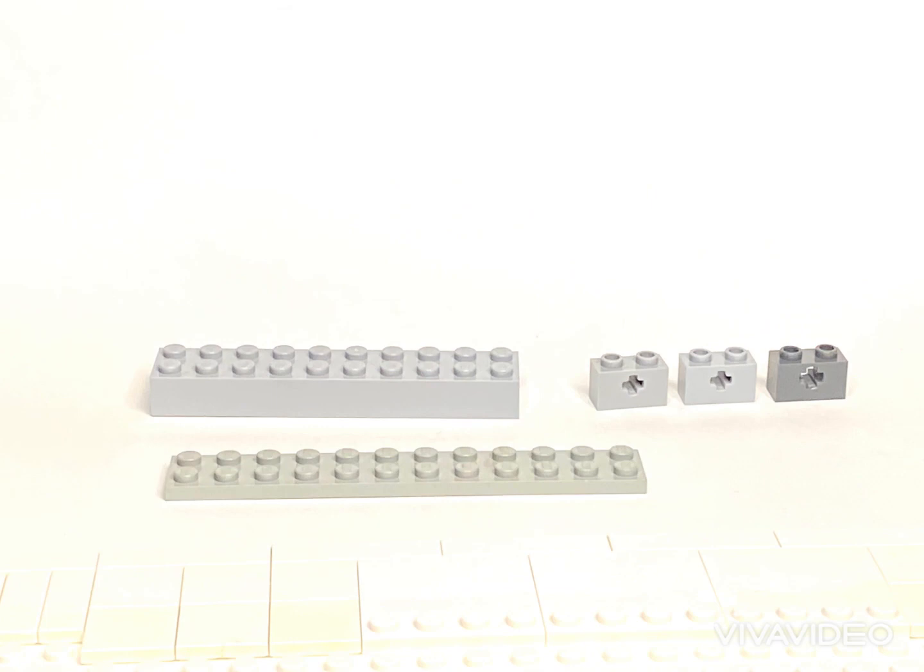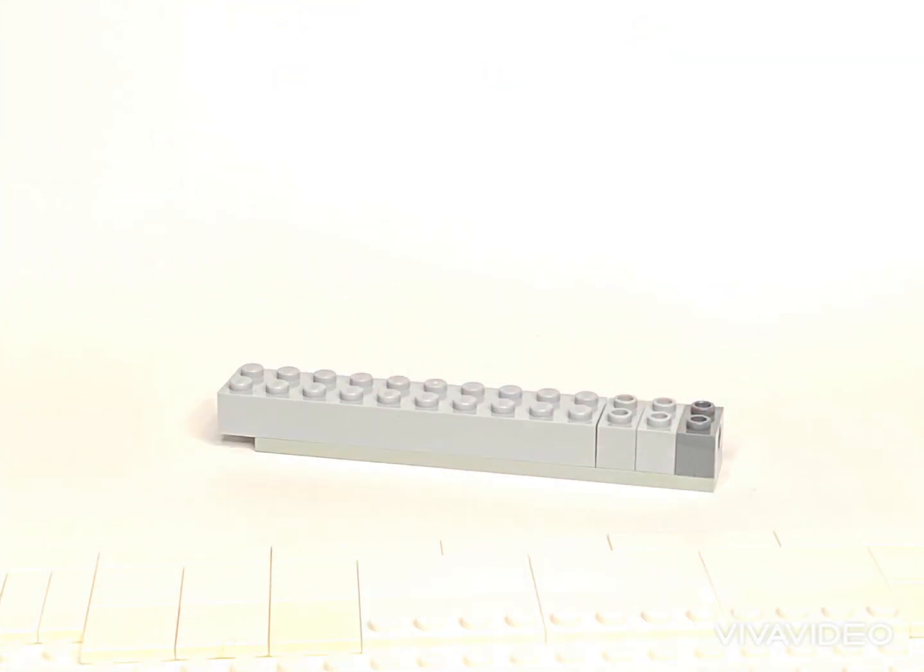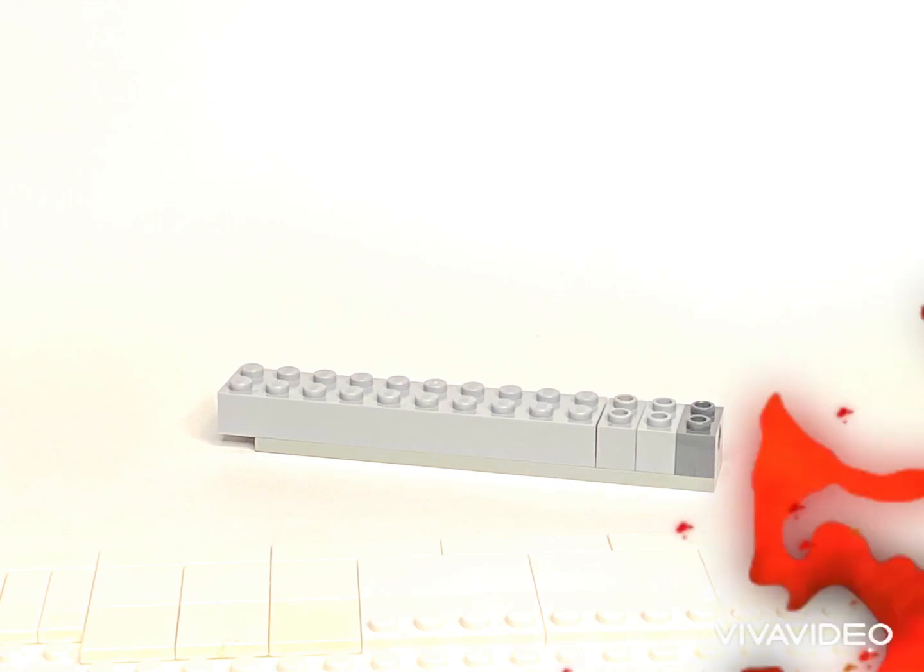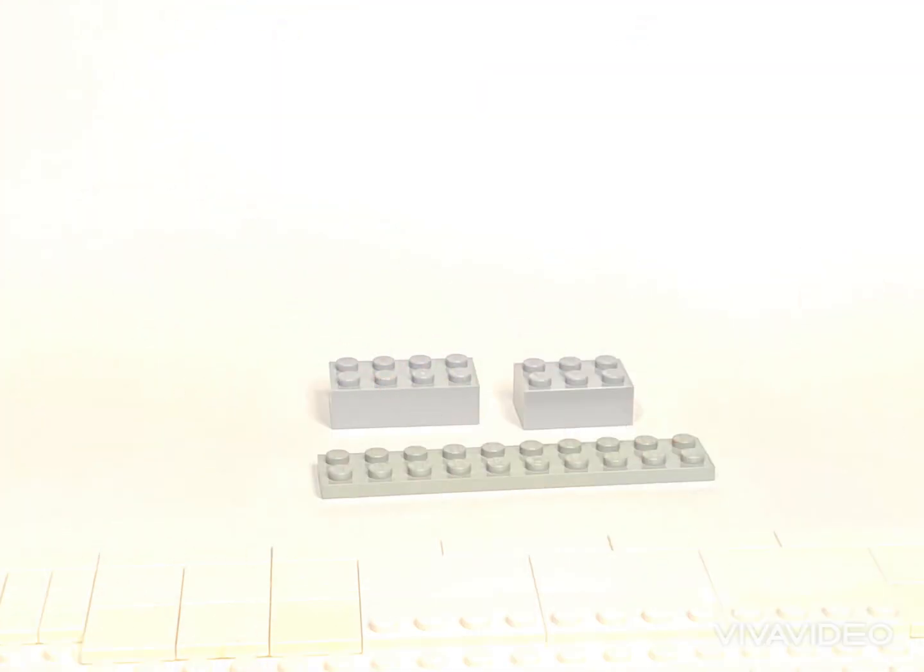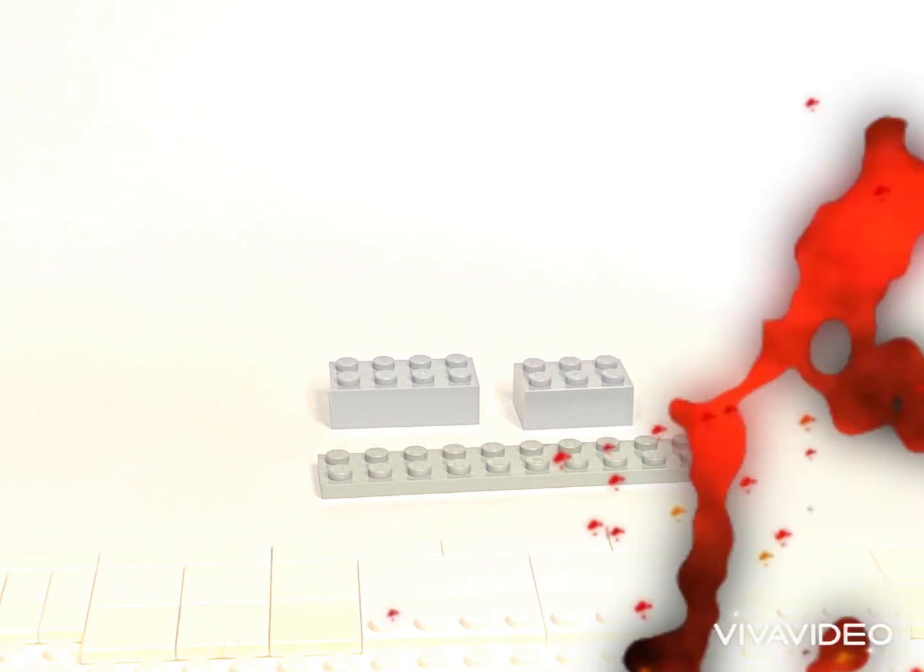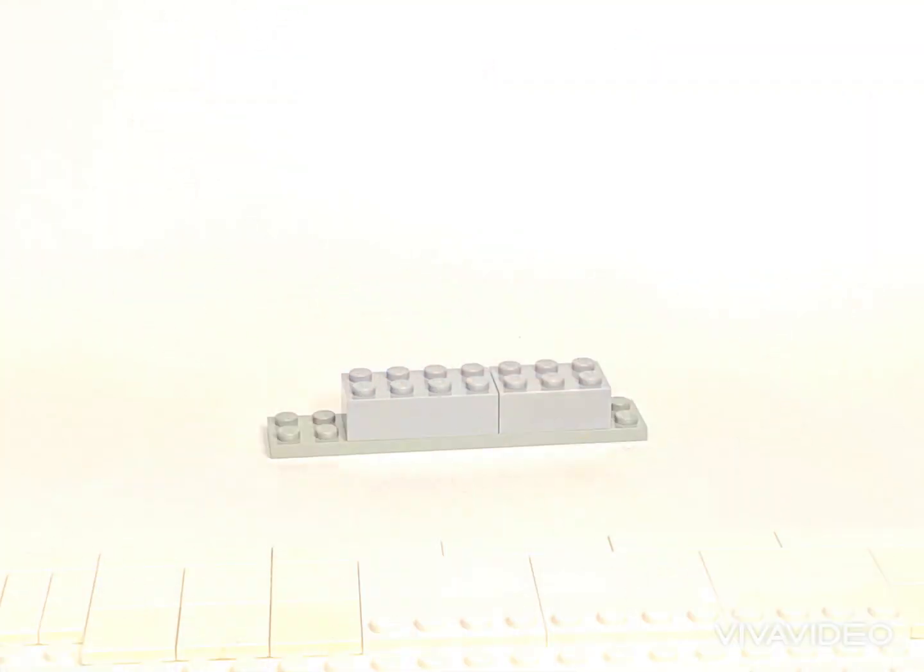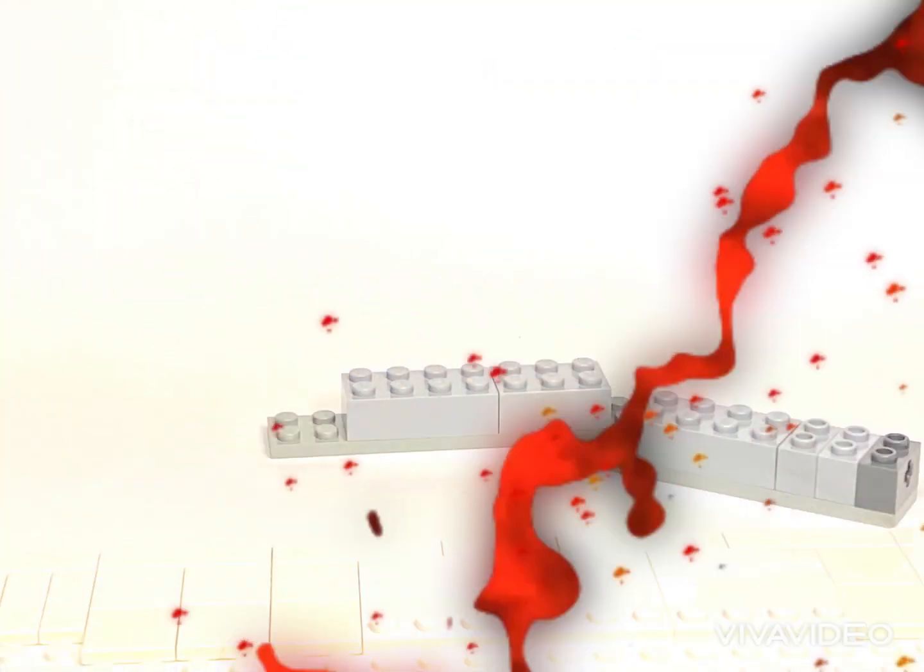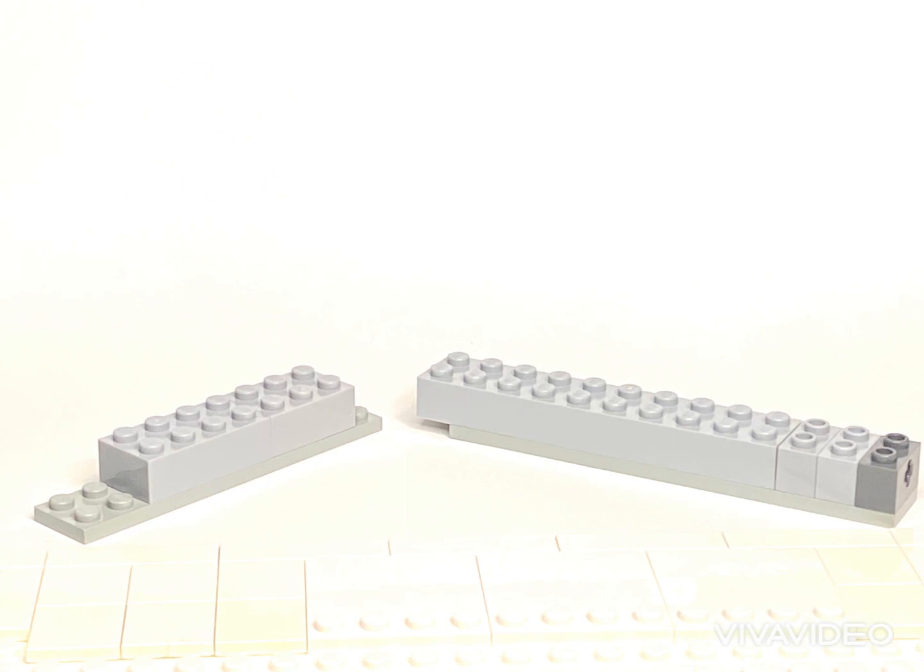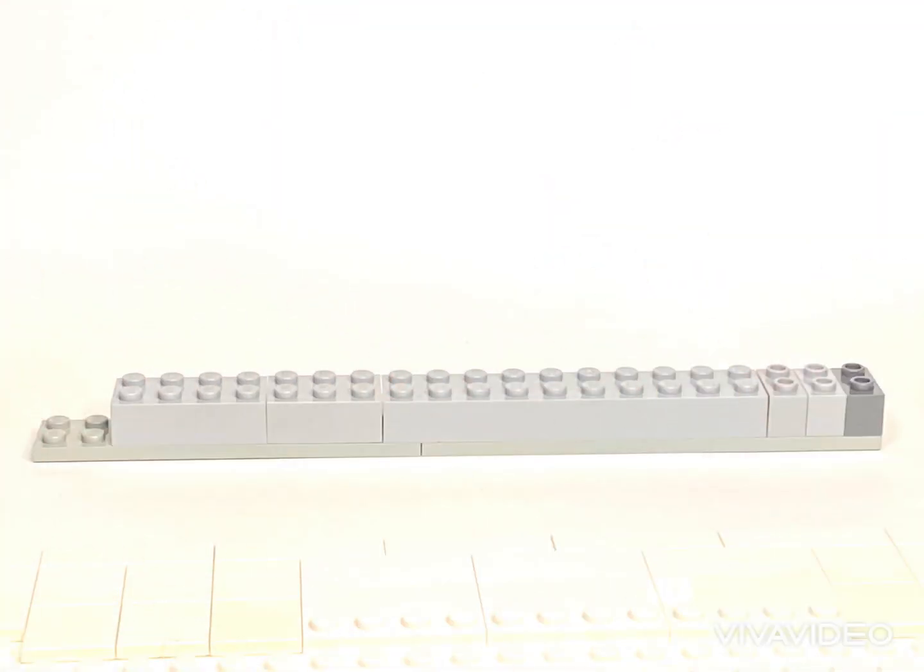We're going to start with some basic bricks and plates. Remember this is just how I built mine. You can use other sizes and colors of bricks and plates, just use this as a guide. The three bricks with axle holes are going to go toward the front. That's where the neck is going to attach.